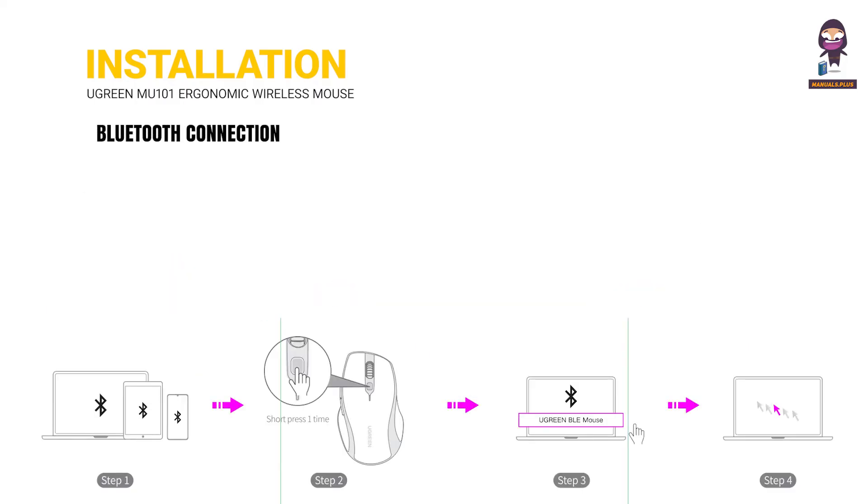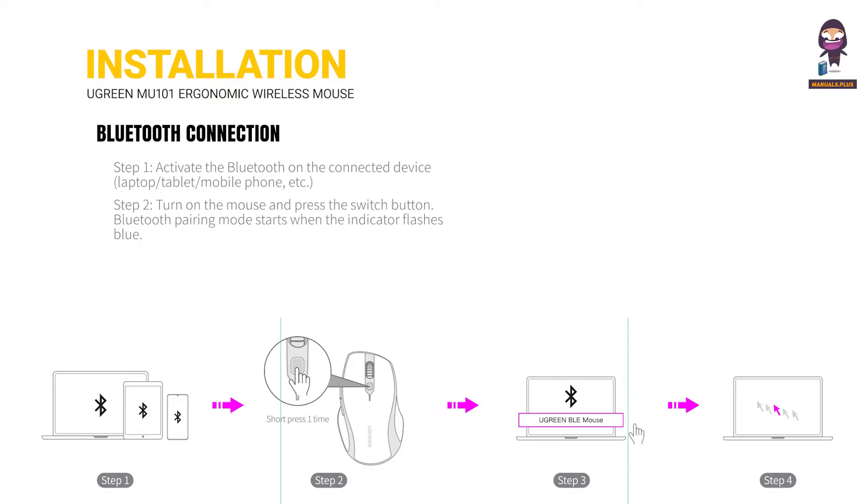Bluetooth Connection. Step 1: Activate the Bluetooth on a connected device. Step 2: Turn on the mouse and press the switch button. Bluetooth pairing mode starts when the indicator flashes on the device.